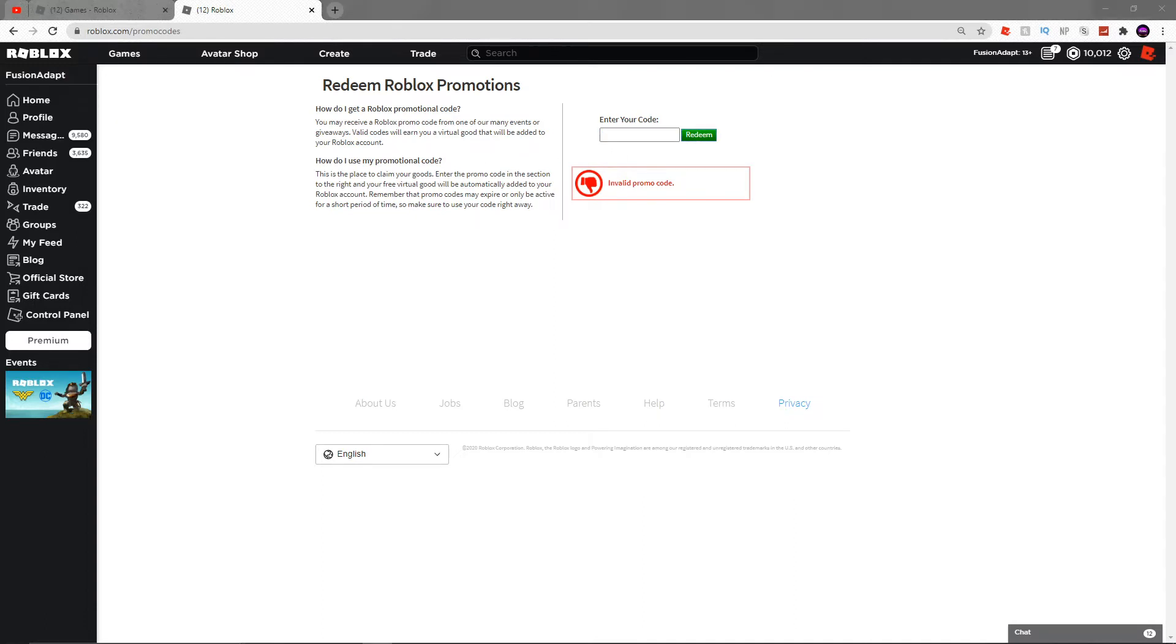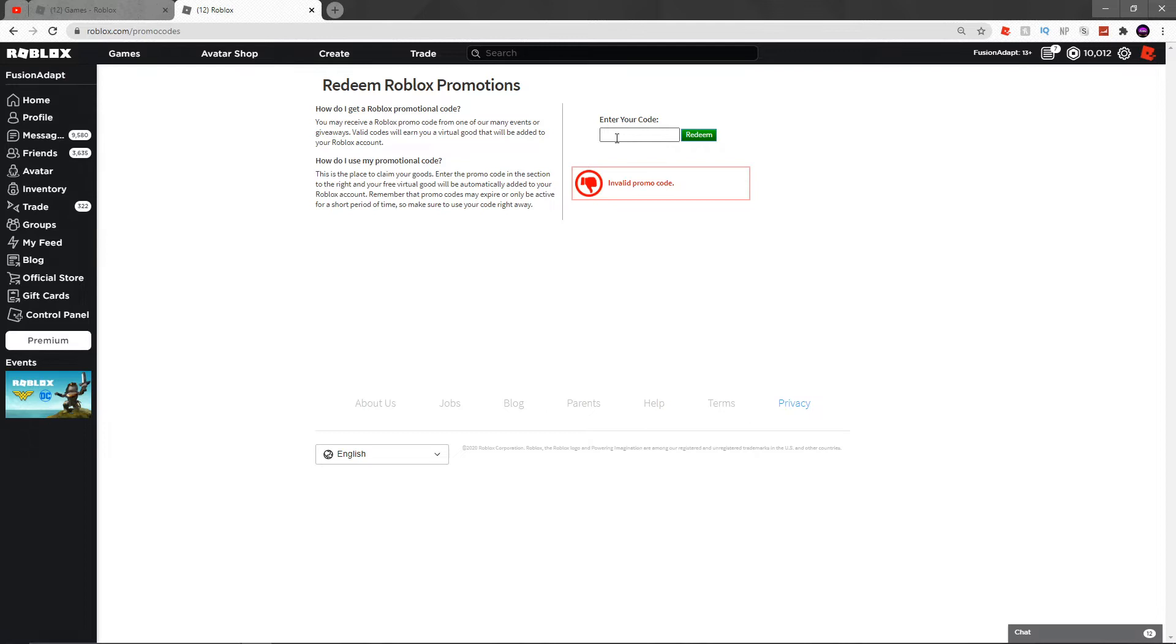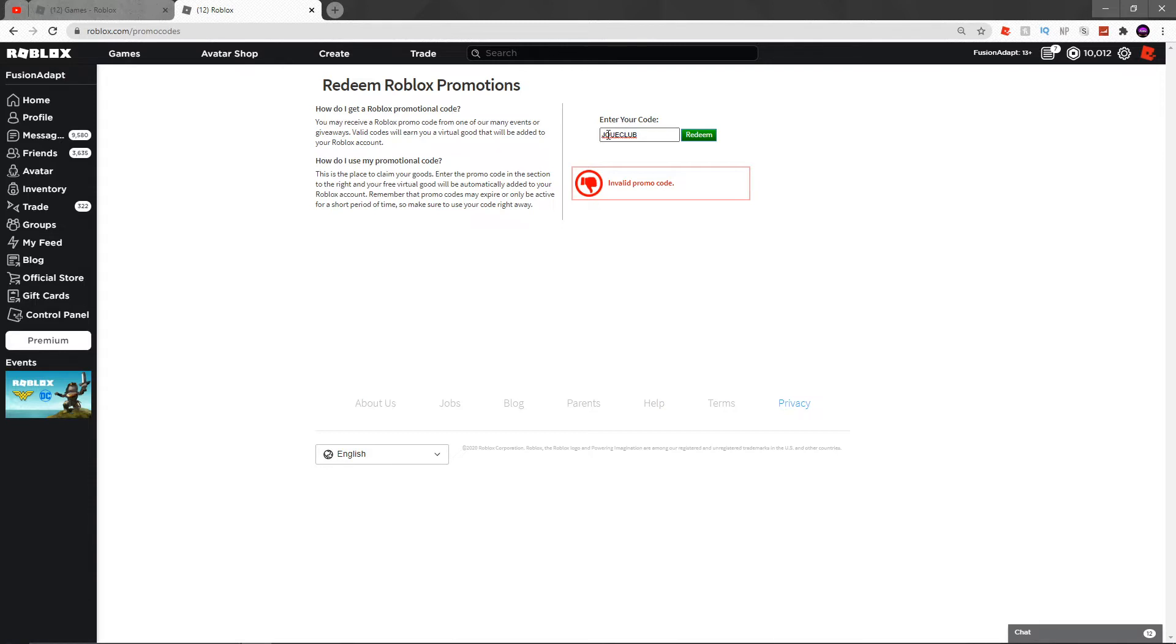Now the next code we have is the newer code. This code has been here last month, maybe the month before - I'm not too sure. Please let me know in the comments how old this code is so you can know whether or not you need to redeem it. I don't know how you say this one - I think it's Joue Club Headphones. It's J-O-U-E, Joue Club - I think that's Joue but spelled different than the normal jewel you're thinking of probably. Whatever it is, it's J-O-U-E CLUB, and then HEADPHONES.